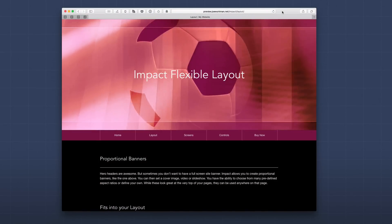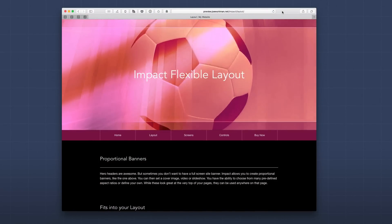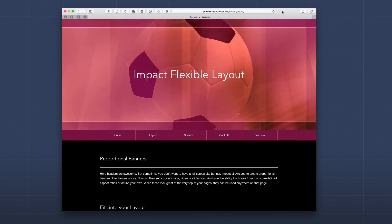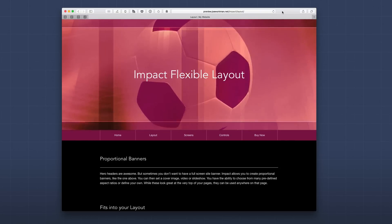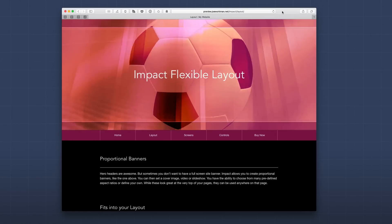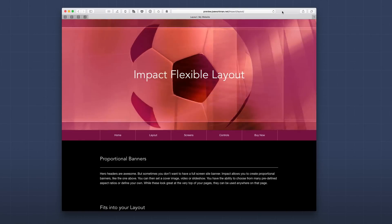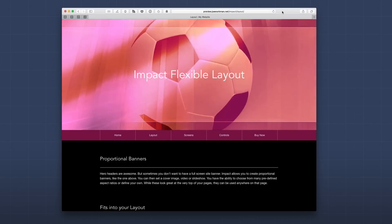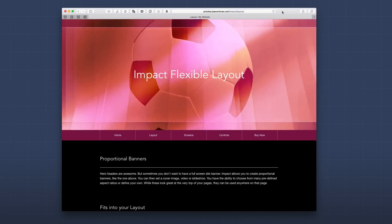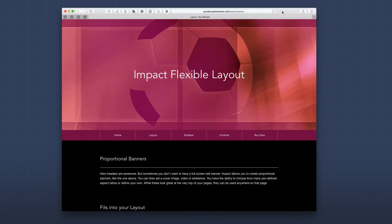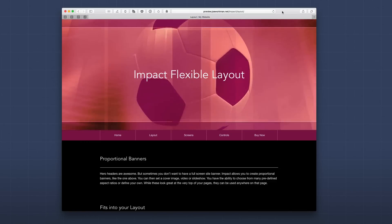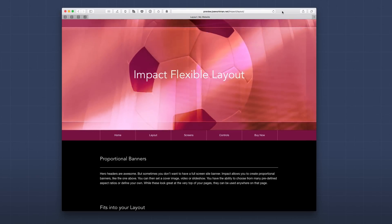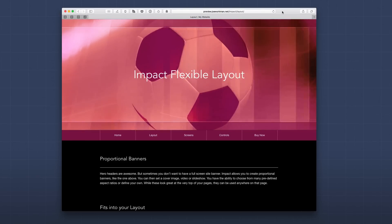Here on the layout page of the Impact demo site, Impact is taking up a proportion of the web page, not the entire height as we saw in the previous example. I've defined a specific size for my banner, and Impact inserted the video to fill that space. This is very powerful because it gives us control over the size of our banners — Impact adds the content to fill that area for us.